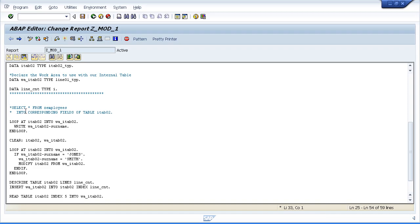And then I'm going to use a statement called perform. Now the perform statement is what is used to perform a subroutine. And all I need to do in its simplest form is say perform and then create a subroutine name. We just make one up. It represents the type of function we want to do.